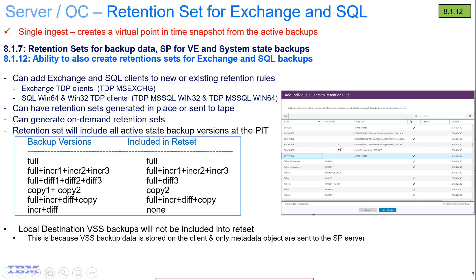So you can see by the little chart here, if it's a full backup, then it'll include that full backup. If there's full plus incrementals, it'll be the full plus incrementals. Full plus differentials, it'll be the full plus the most recent differential. Copies, it'll be the most recent copy. And if there's a full plus incremental plus differential plus copy, then it'll be all of them.